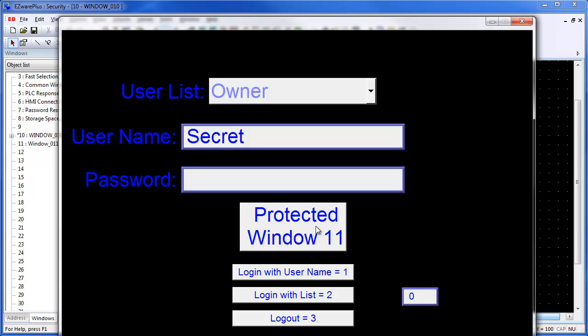The command register can also be used in conjunction with other objects to change the password on a user account, delete an account, create a temporary user account, and change account privileges. See the EasyWare Plus help file and manual for more information.